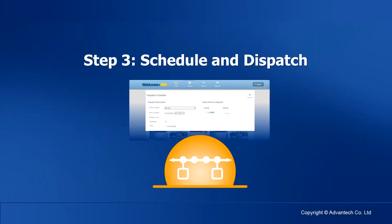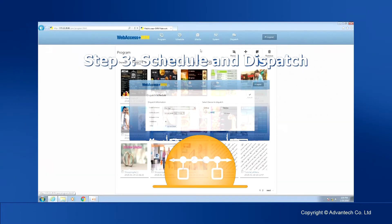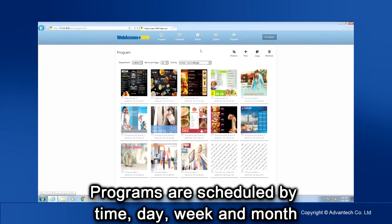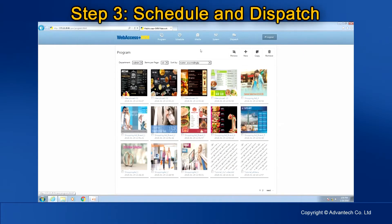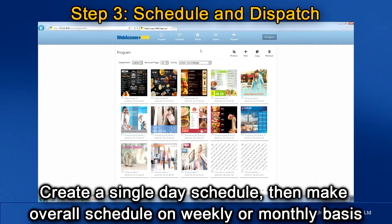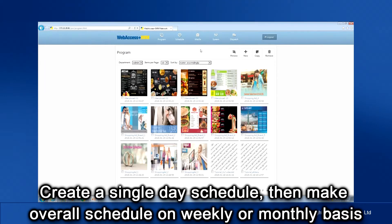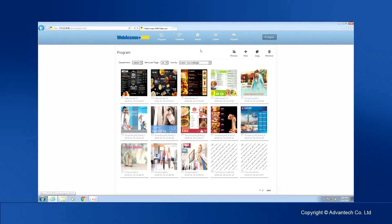Step 3: Schedule and Dispatch. The programs are scheduled by time, day, week, and month. Create a single day schedule first, then make an overall schedule on a weekly or monthly basis.